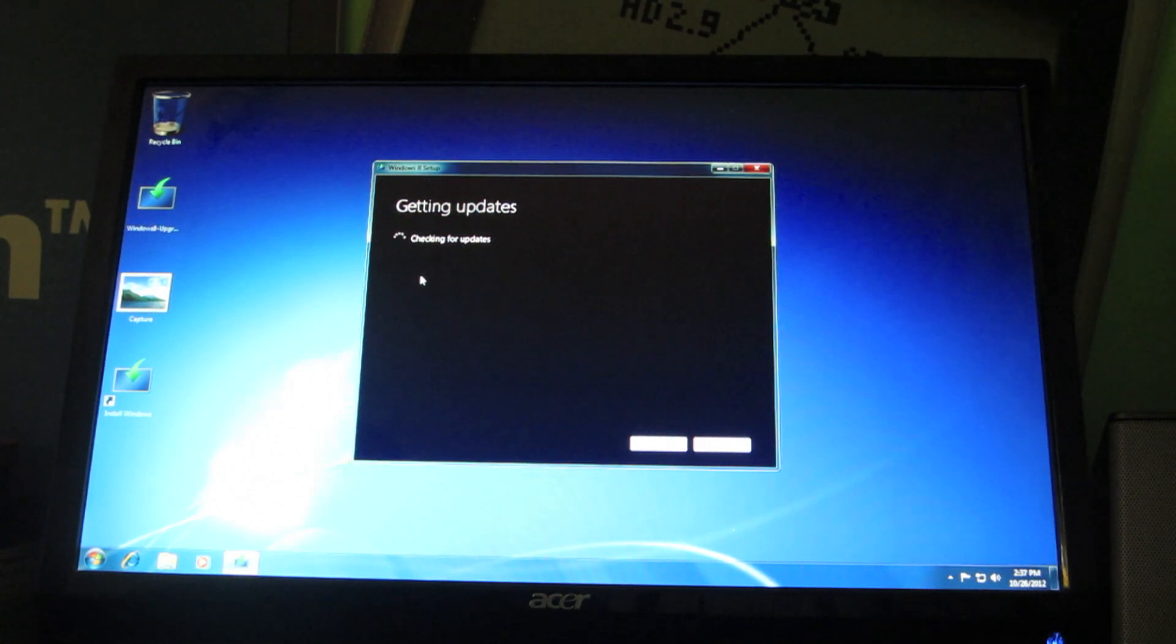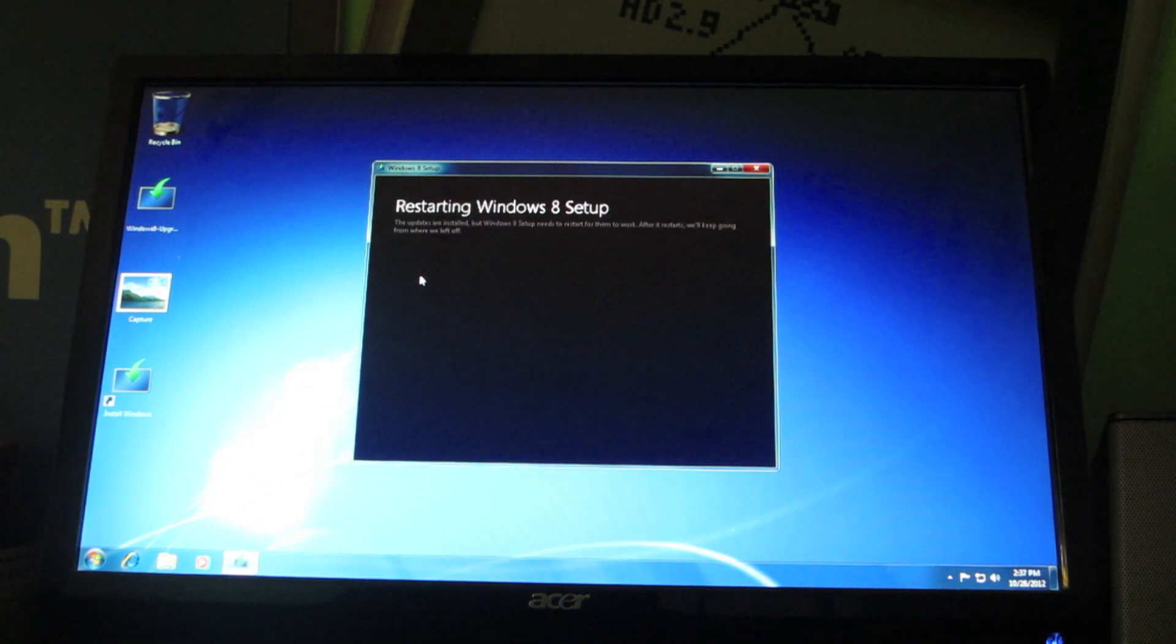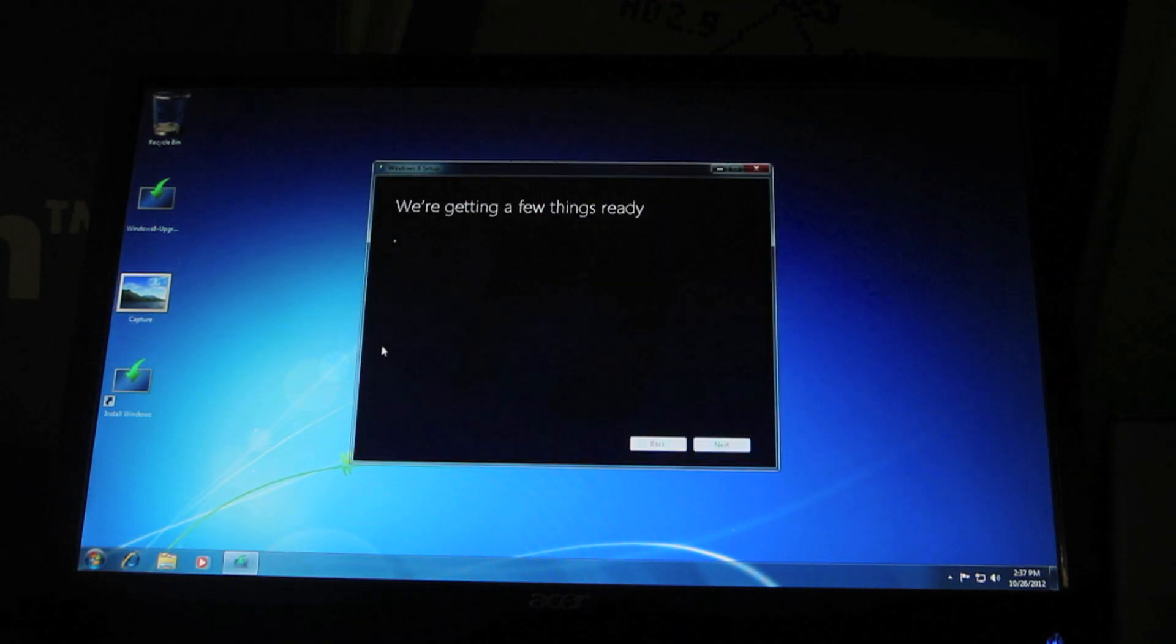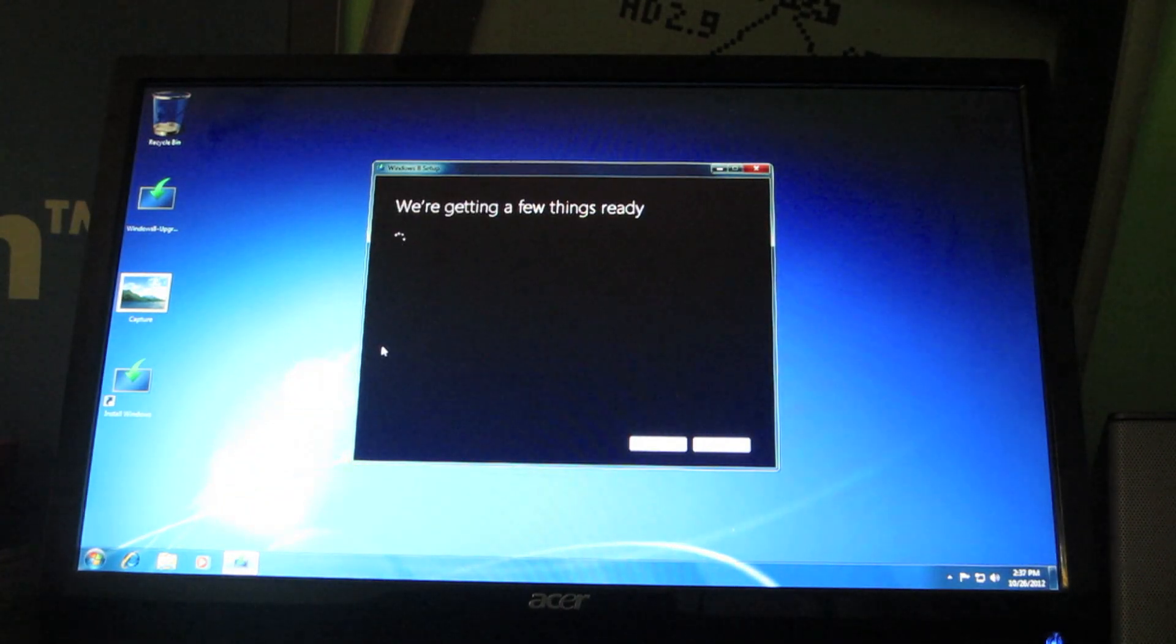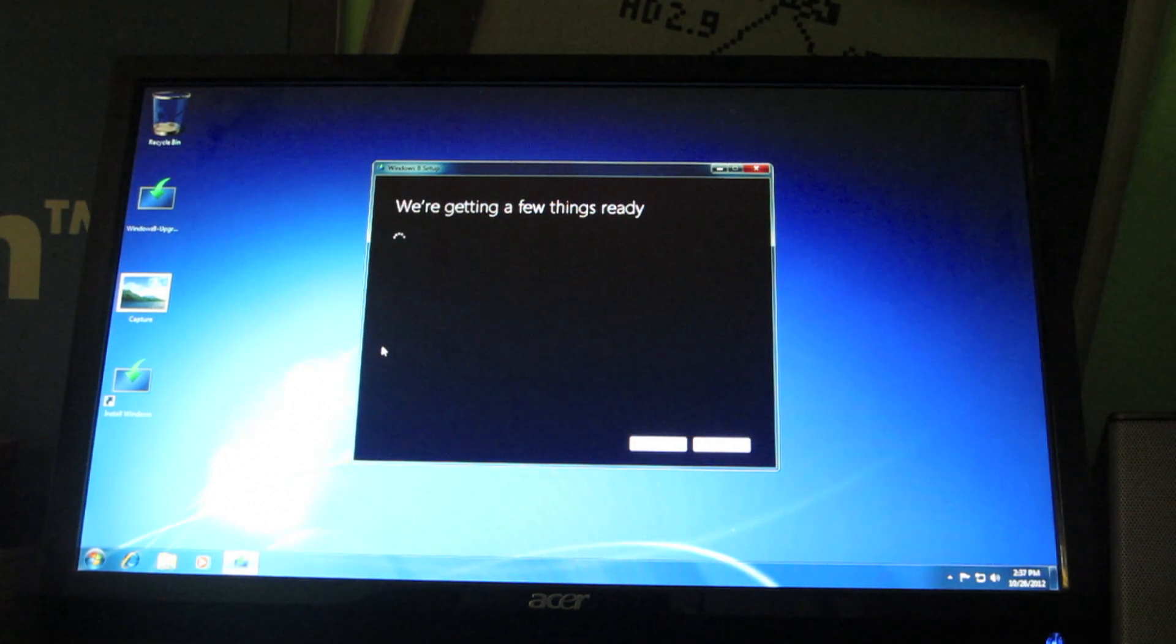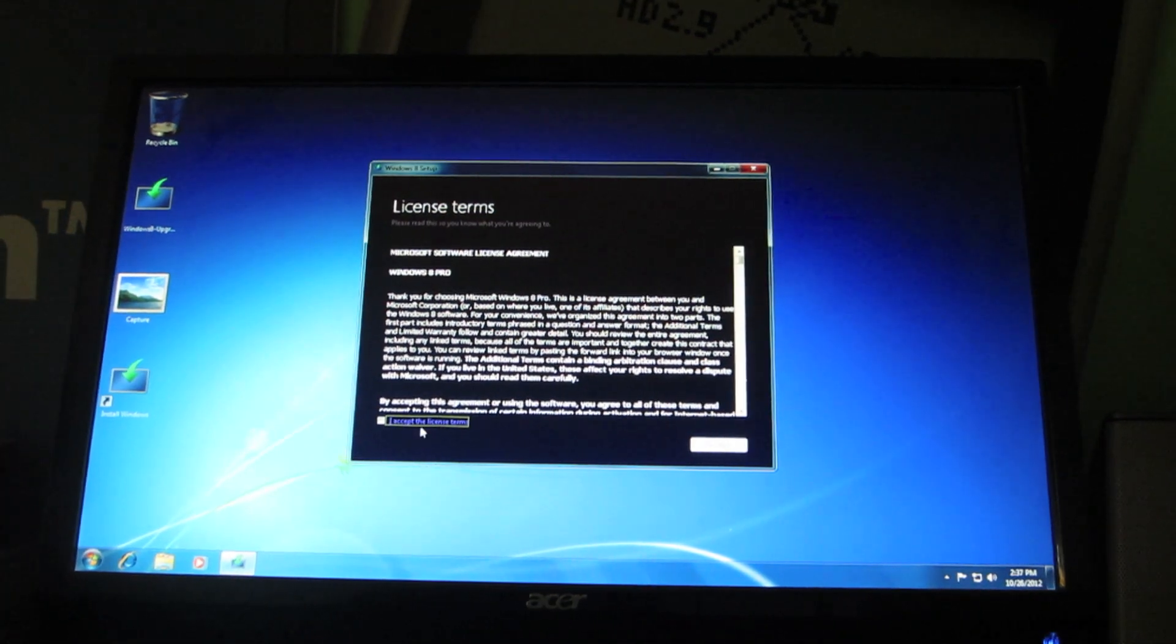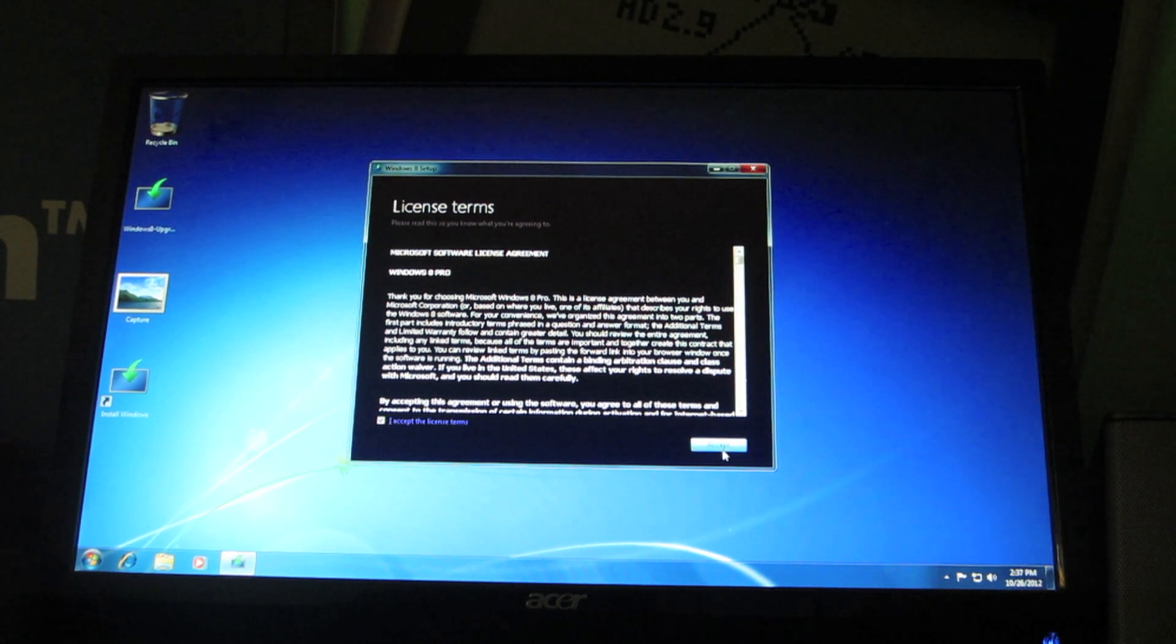The Windows 8. We're getting a few things ready. Okay. So, they're getting a few things ready. We'll wait while they get those few things ready and see what happens next. Now, I have the license agreement page. Go ahead and agree to that down here. And, accept.